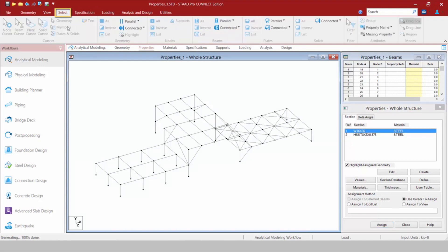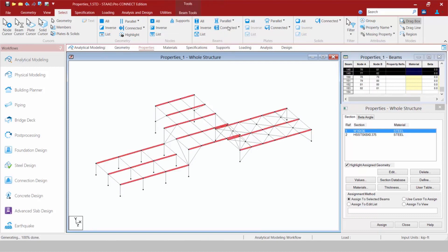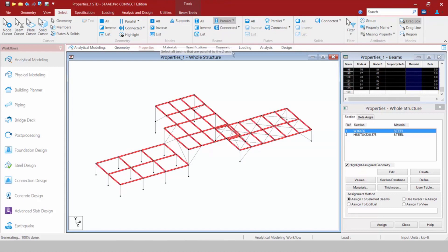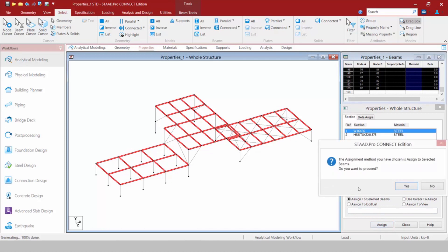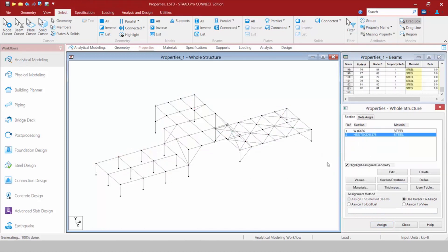I can go over to the Select tab at any time and use my cursors to select members, or use some of these tools. I want to select all my members parallel to my X, then all my members parallel to my Z, and then assign this to the selected members. Let's go ahead and assign our tube section to basically everything else in the model.